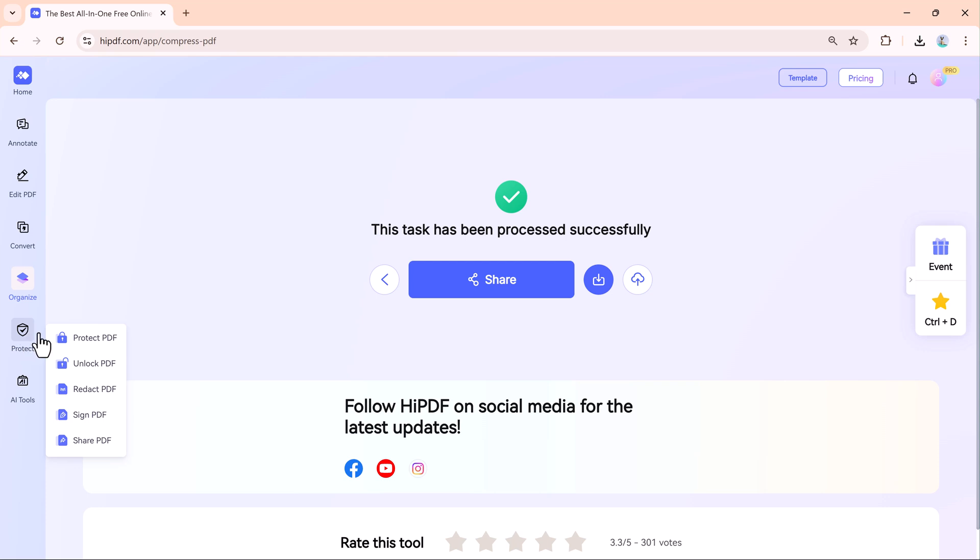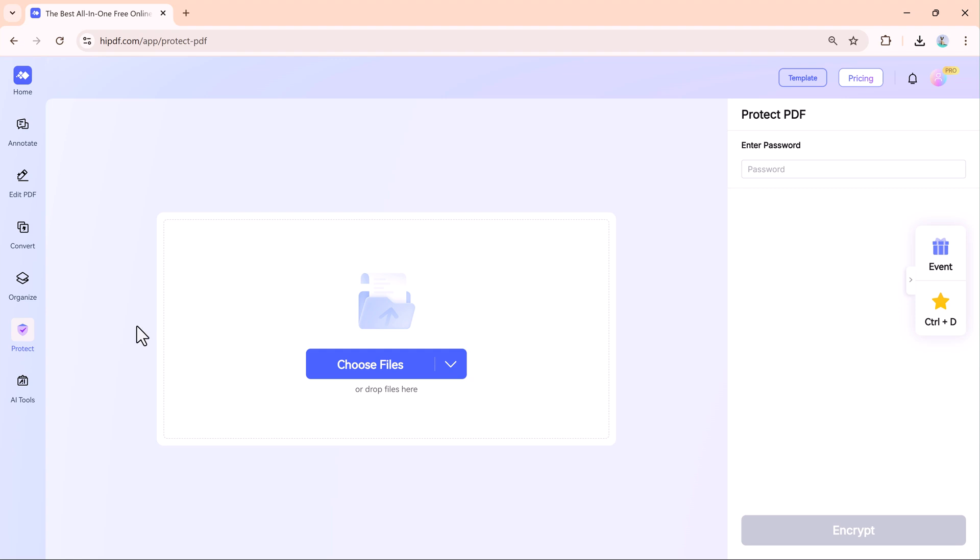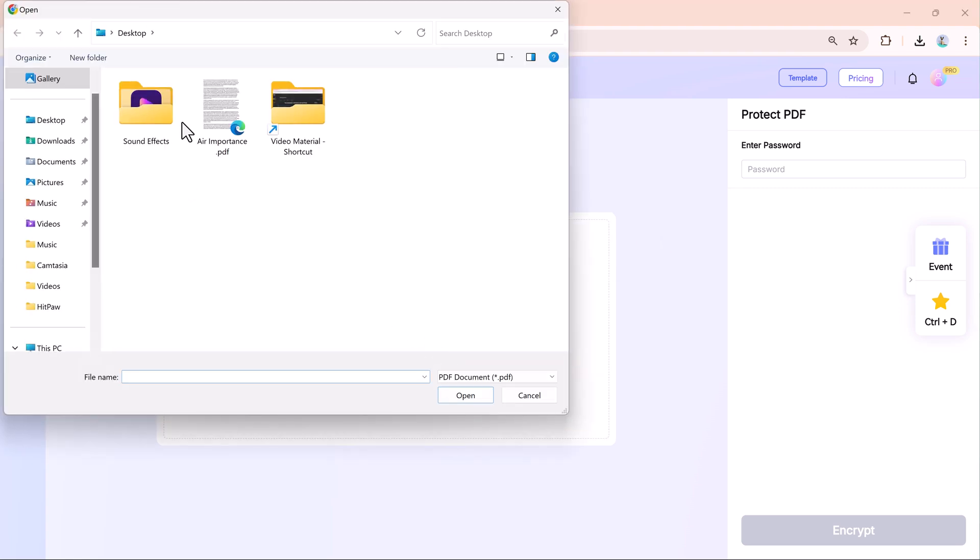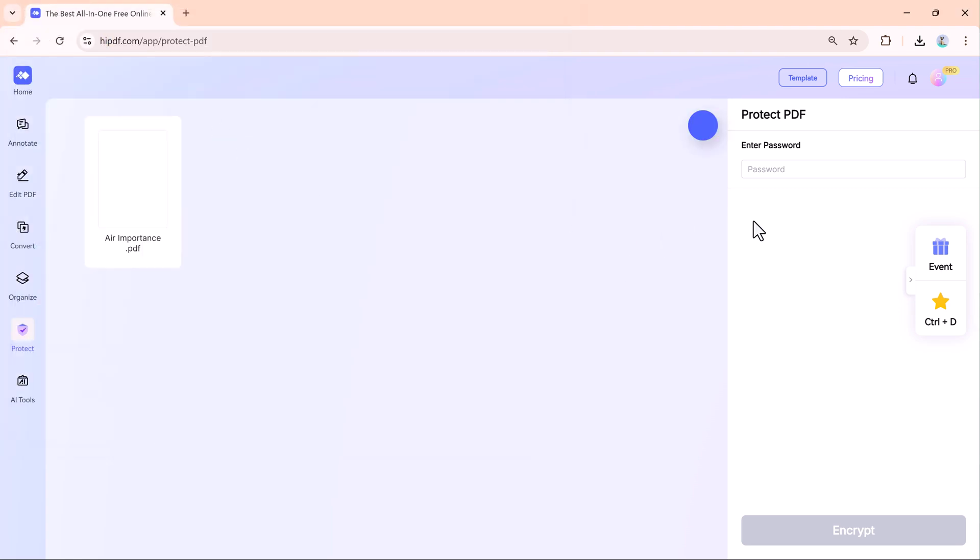And if you are working with sensitive information, use the Protect tool. You can add a password to your PDF, ensuring that only authorized people can access it.